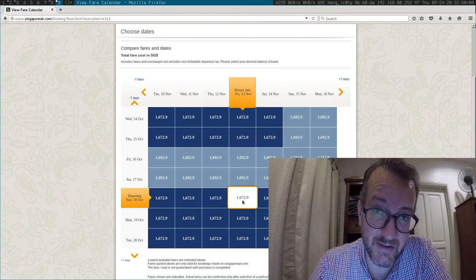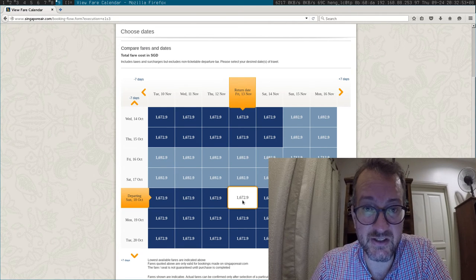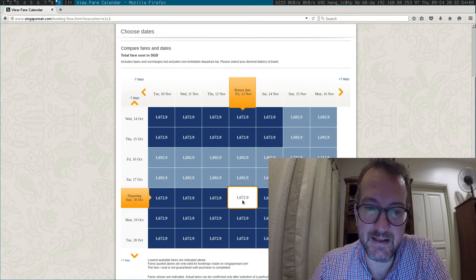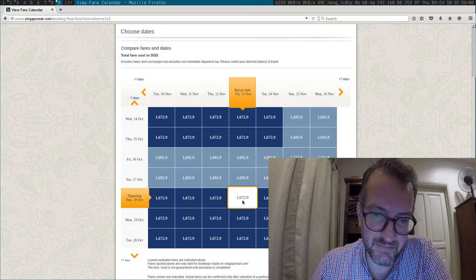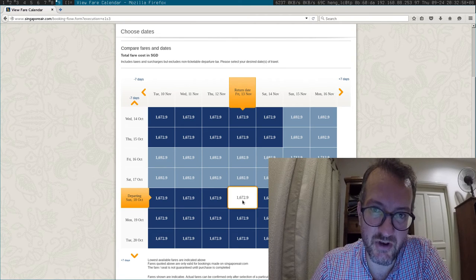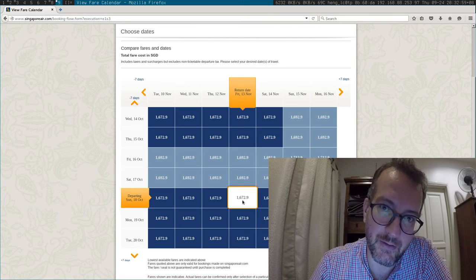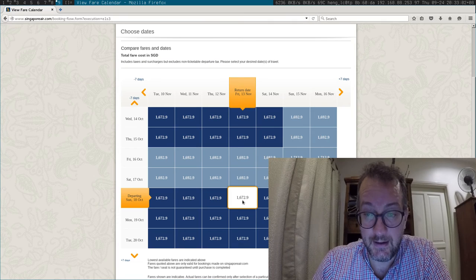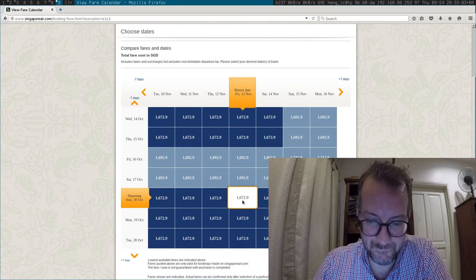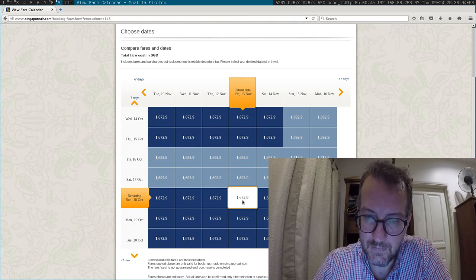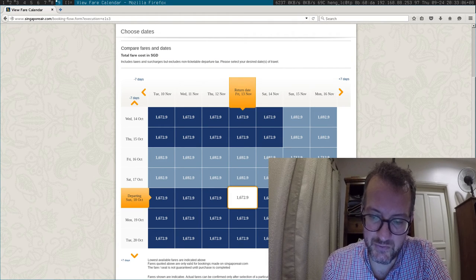So basically, this table has no use for me if I want to fly in the evening. Another thing I find very painful is...